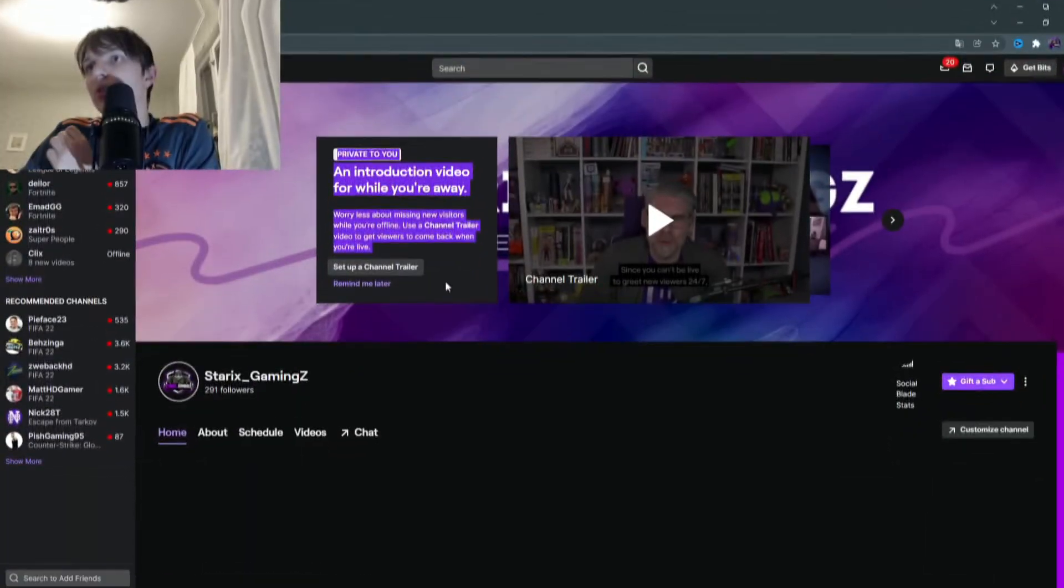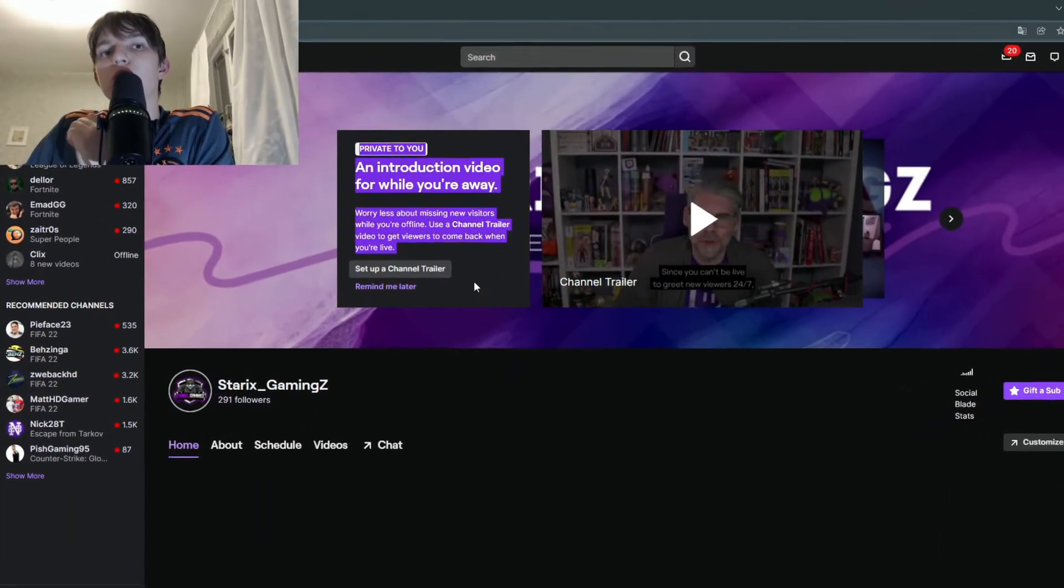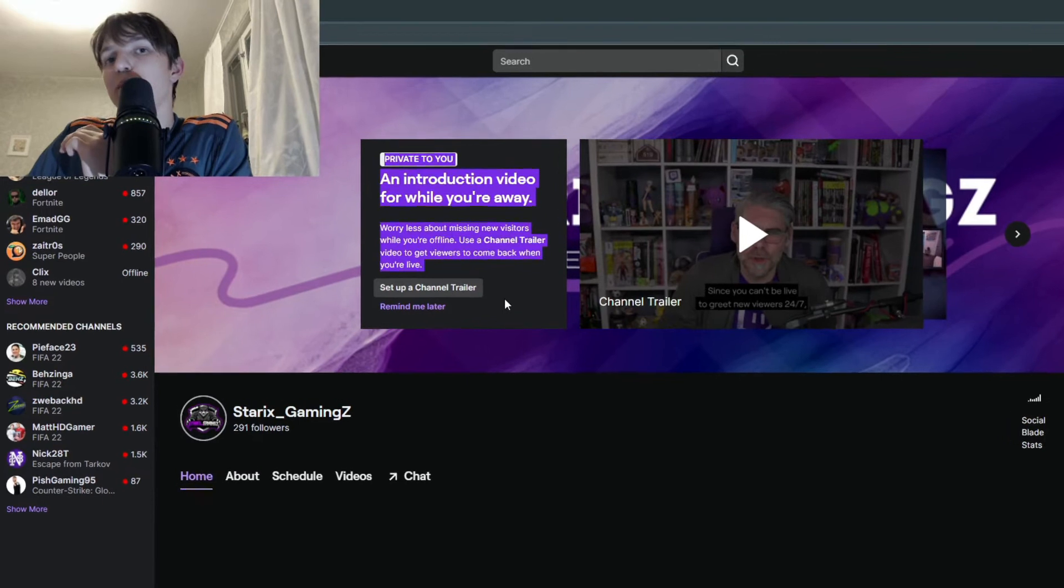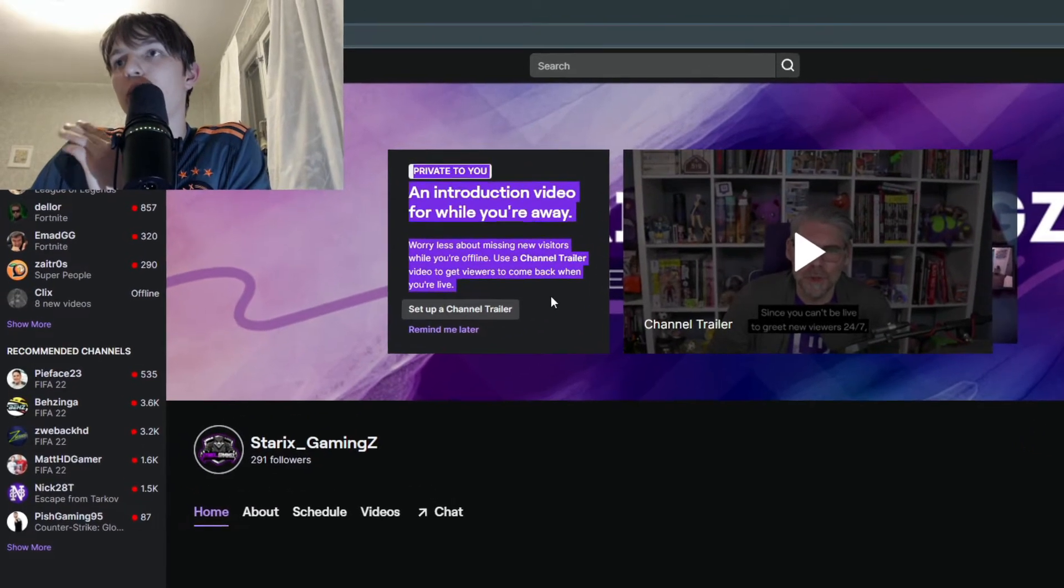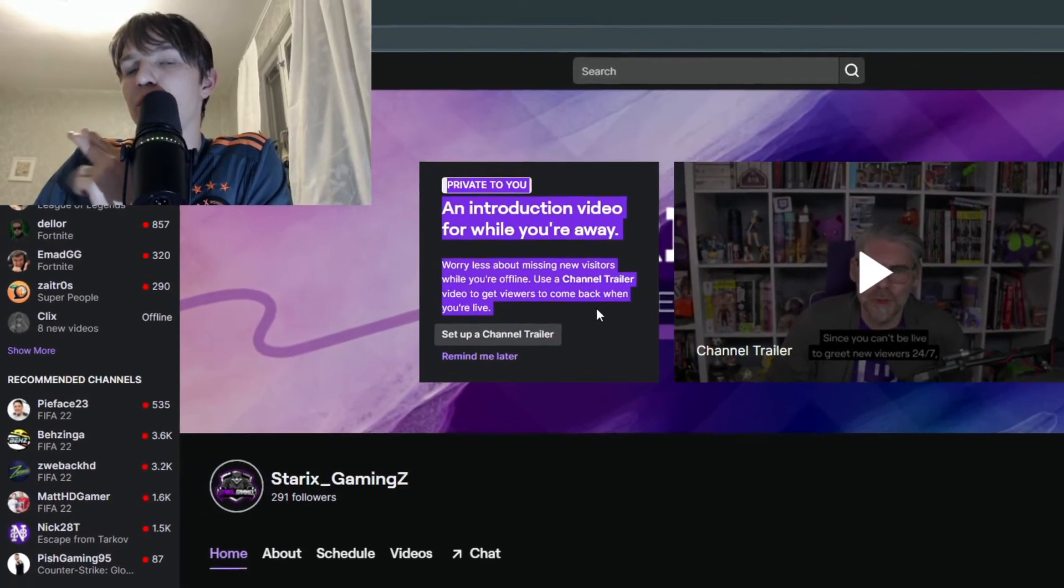Today I'm going to show you how you can manage and add Twitch roles. Super simple, so leave a like if anything helps. Let's get into the video. In order to get your roles such as VIP, editor, and moderator, you want to log into your Twitch account.